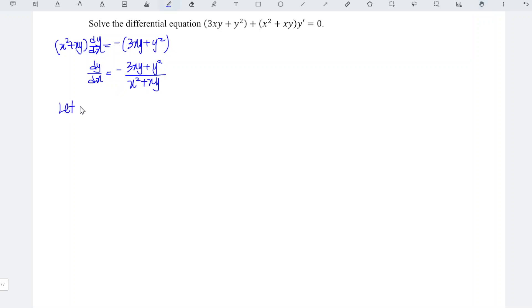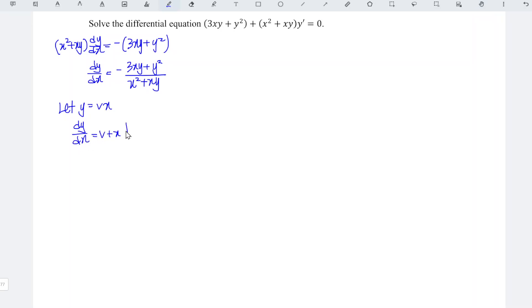We can let y be equal to vx. Differentiating both sides with respect to x, we should obtain dy/dx is equal to v plus x times dv/dx.